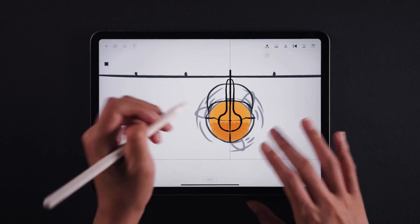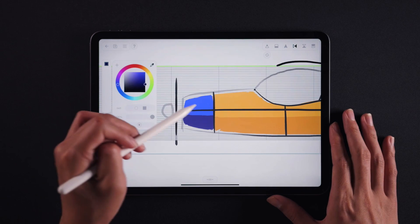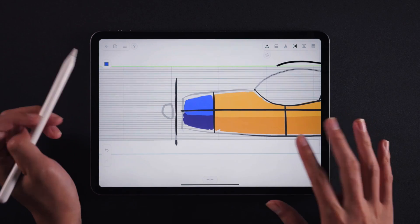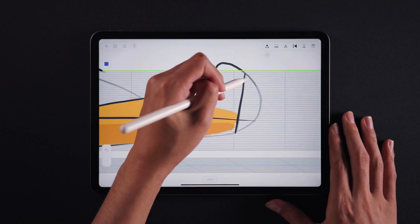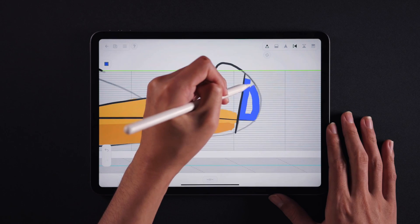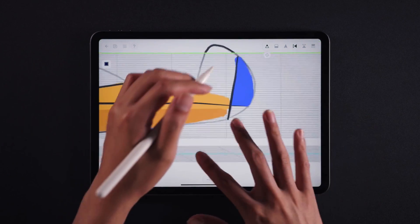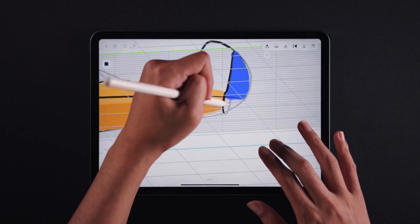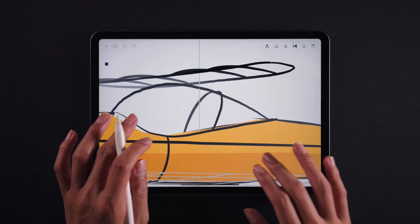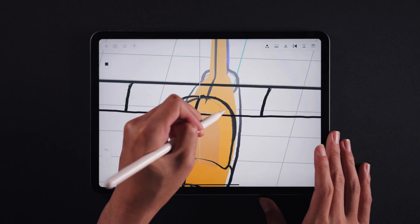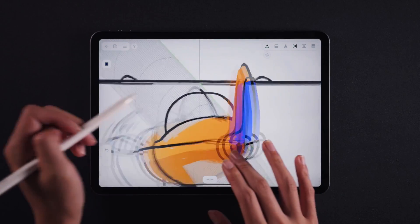When you need the color you have used before, use this icon and pick the stroke you need. It actually picks up the style, thickness, and opacity of the previous stroke at once. Again, draw a 3D guide to color the back of the seat.